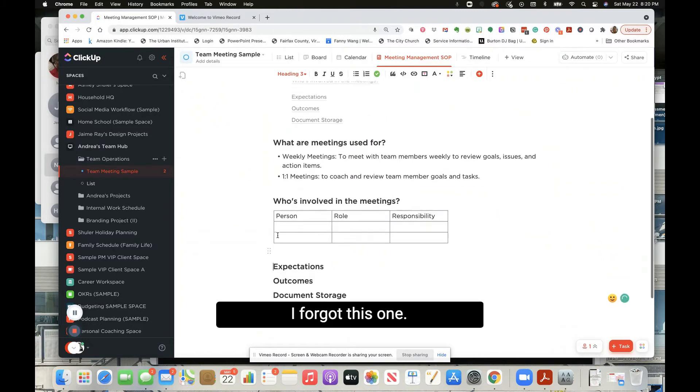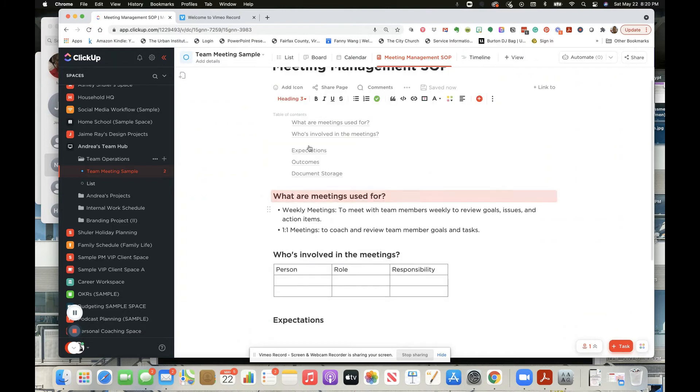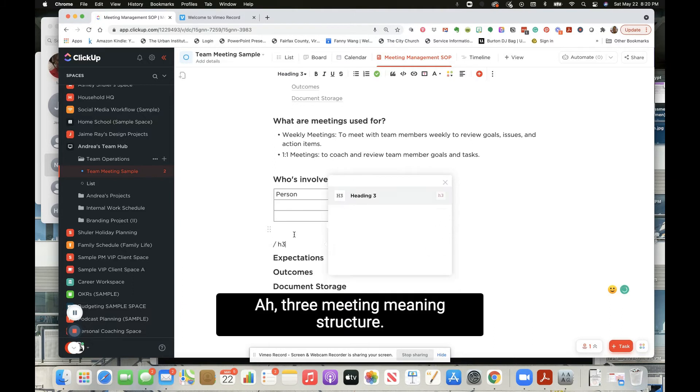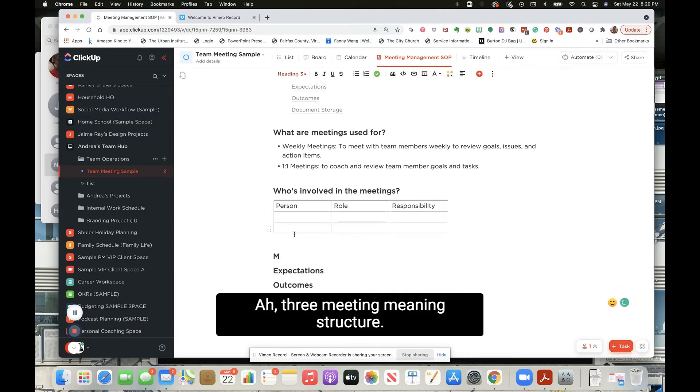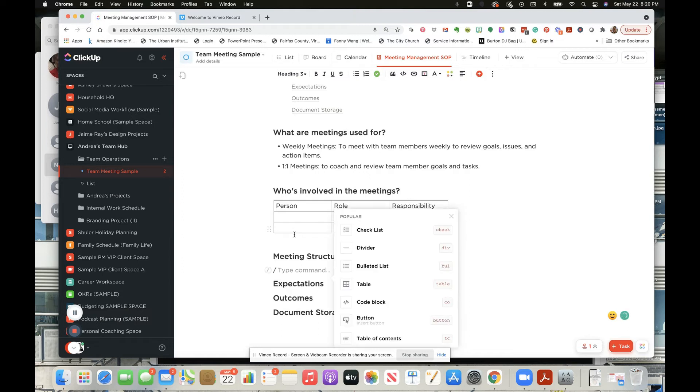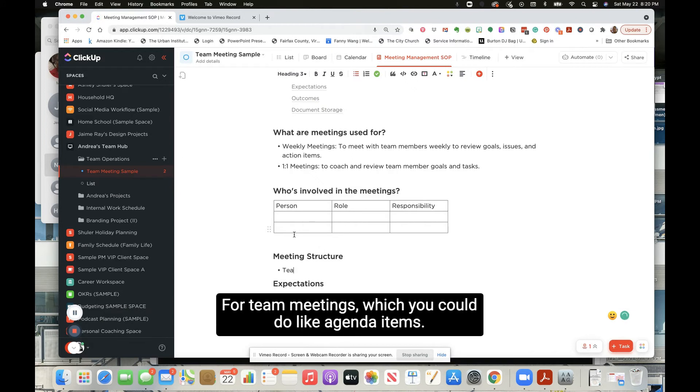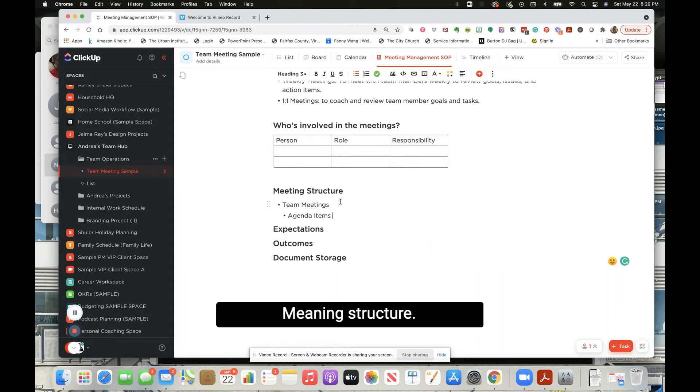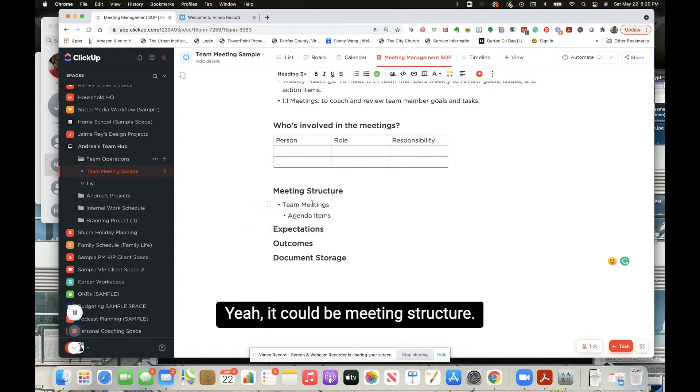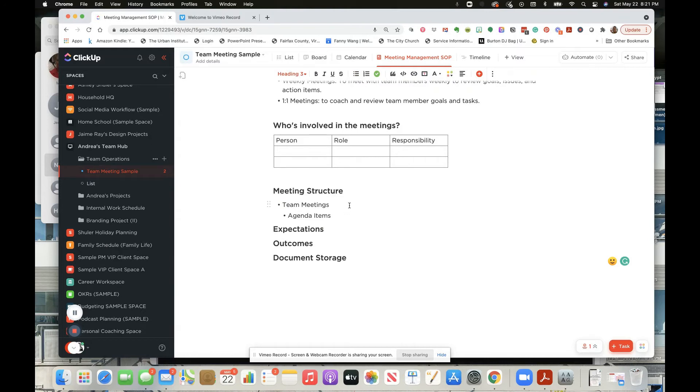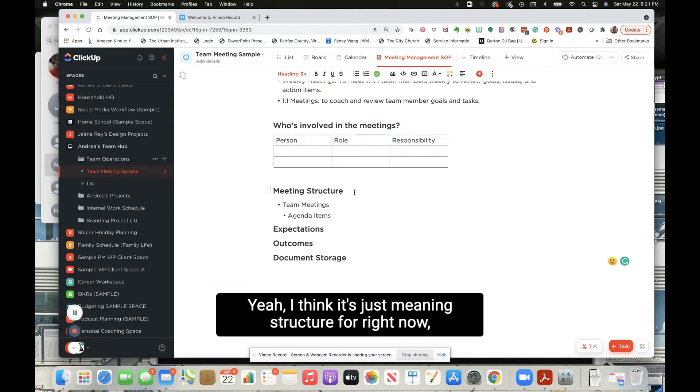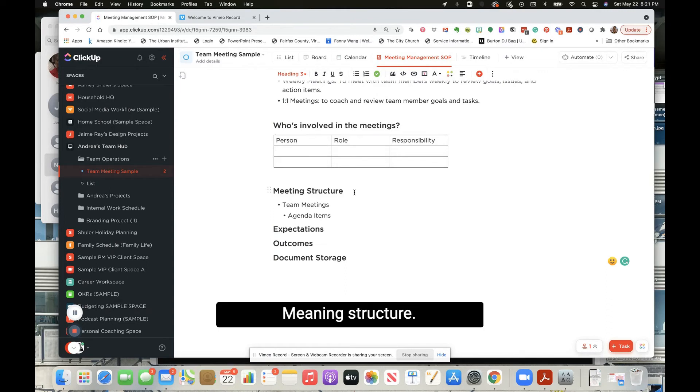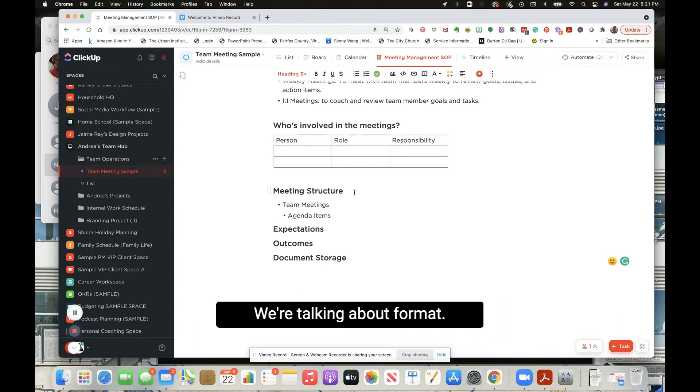You can do it like this too. H3 - meeting structure. Yes. Or, we could do bullet, really for team meetings, which is, and you could do like agenda items. Yeah it could be meeting structure and then another one could be... Yeah I think it's just meeting structure for right now. Meeting structure.